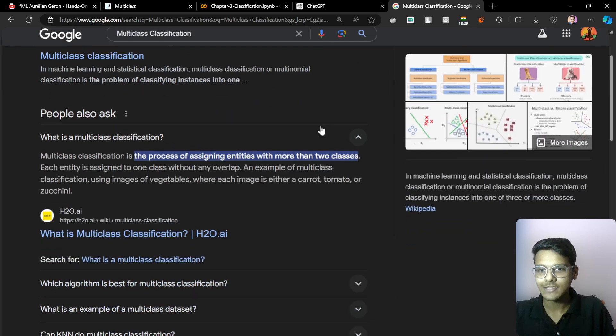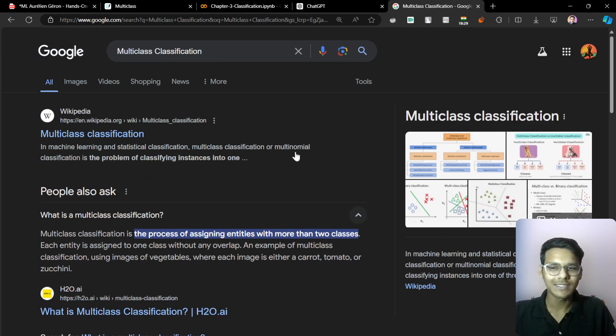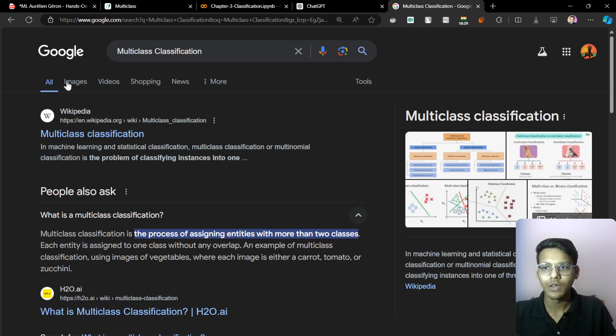It's a bit complex. The process of assigning entities with more than two classes — okay, fine.